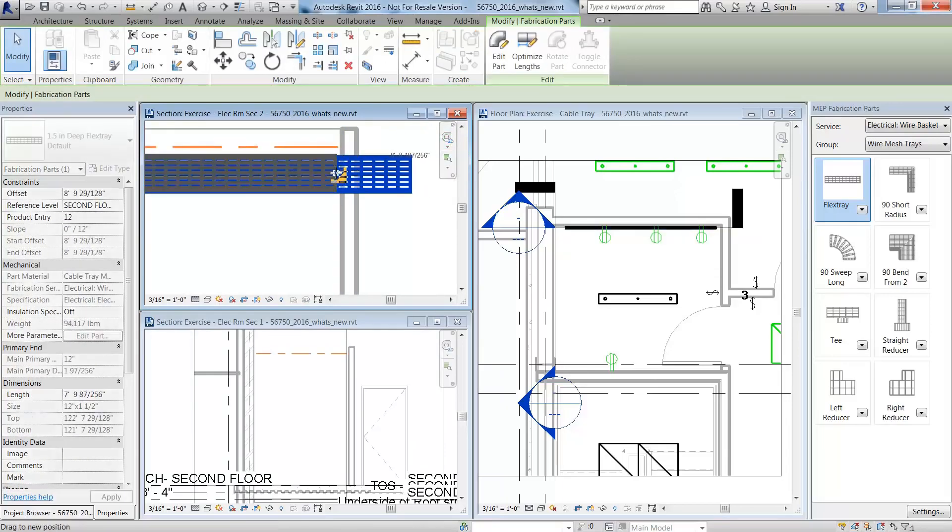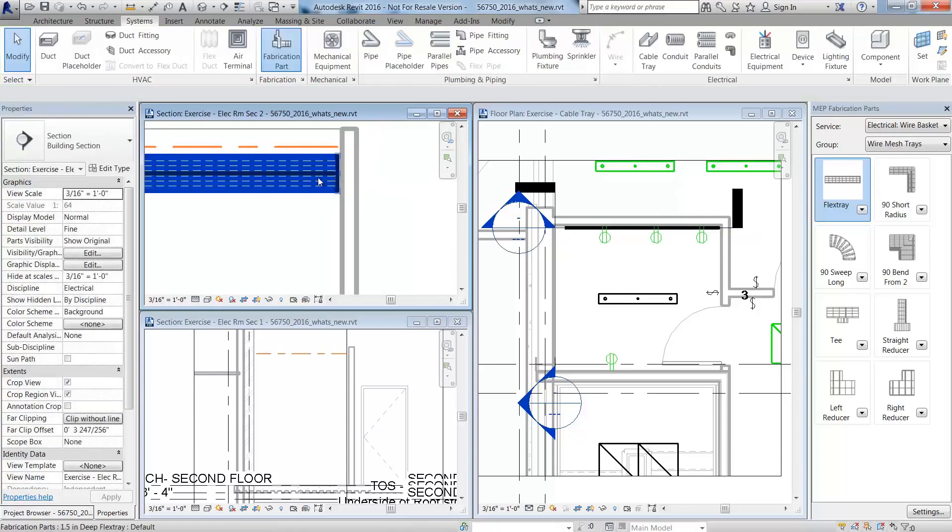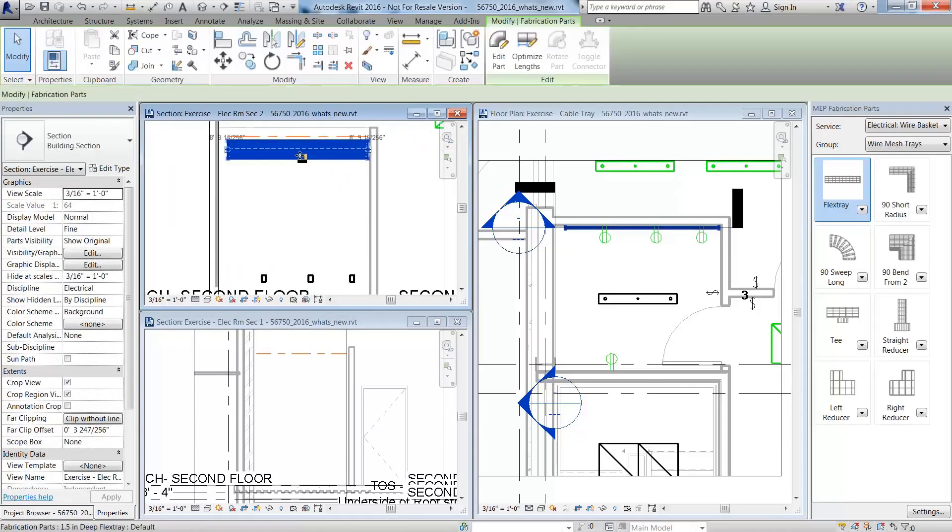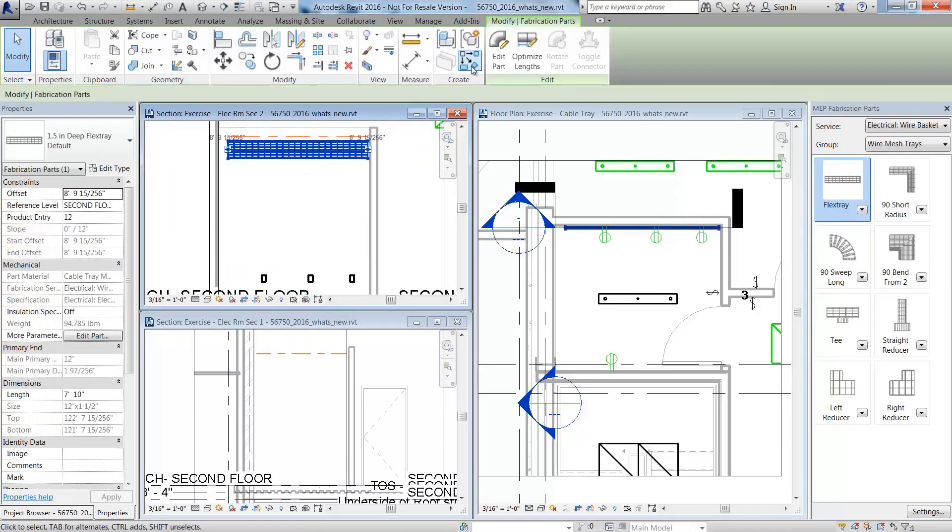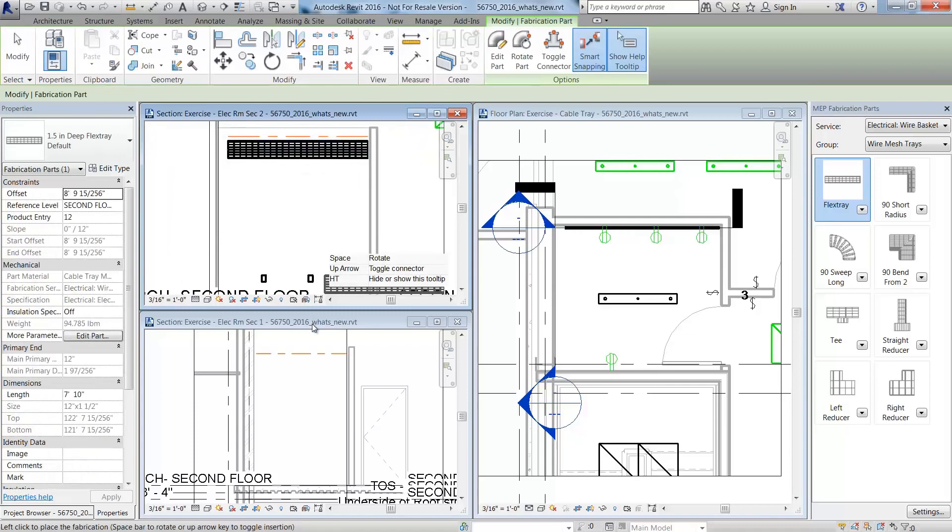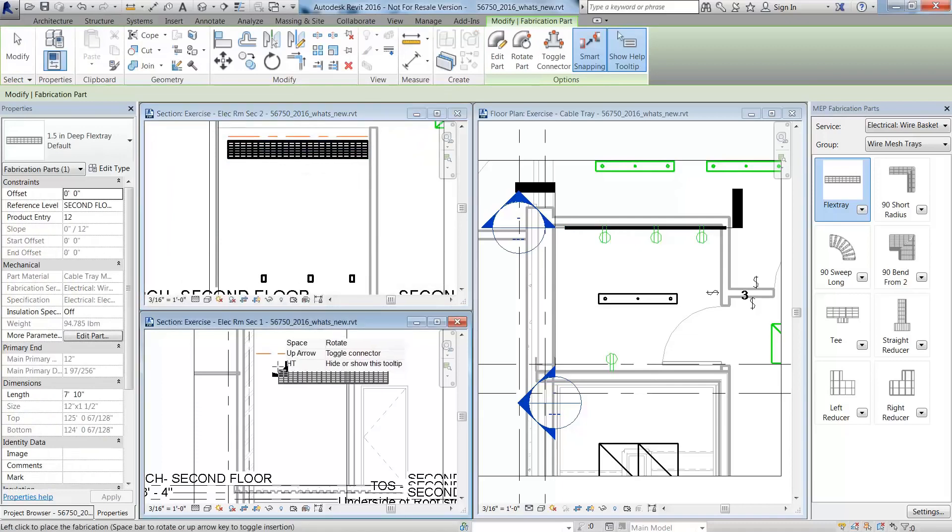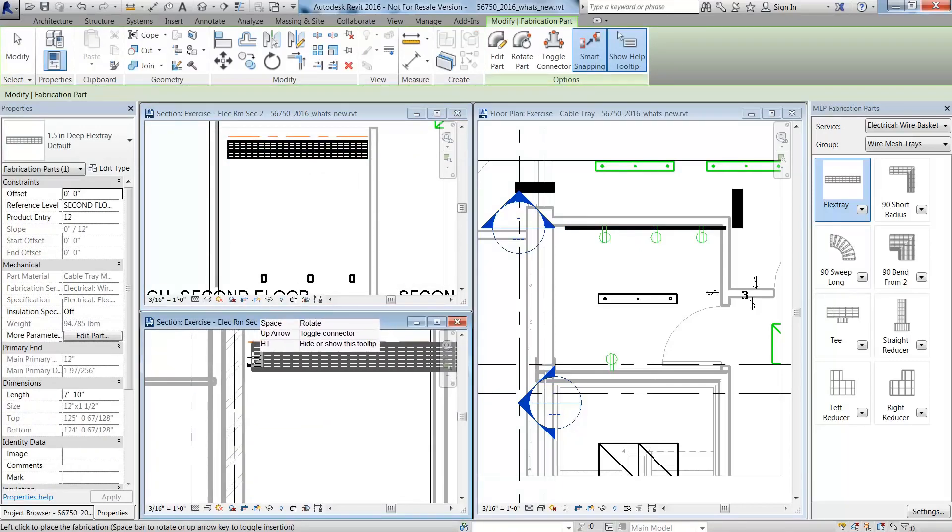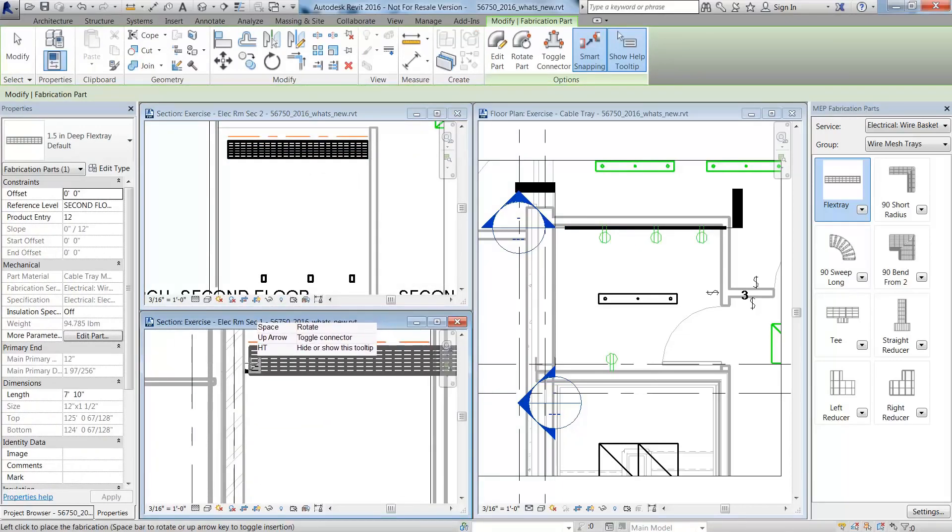You can add cable tray in section views as well as plan views. And you'll notice the change made in the section view is also shown in the plan view, which is a key strength of Revit and BIM.